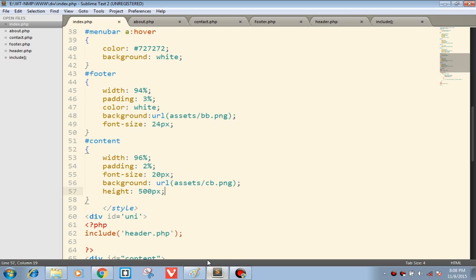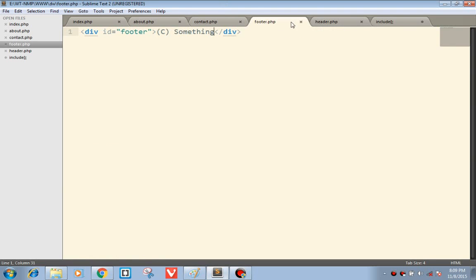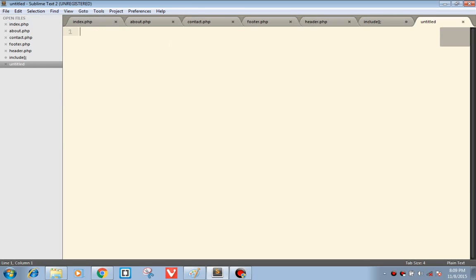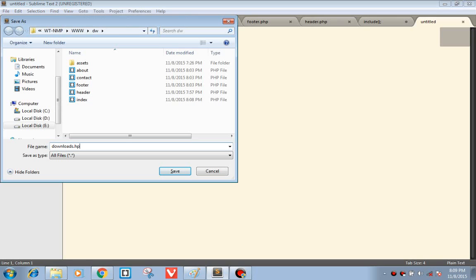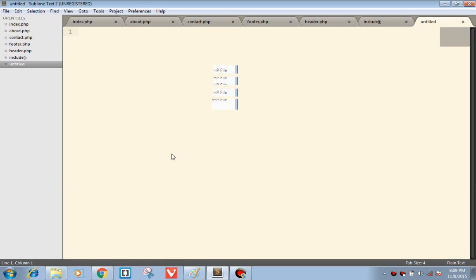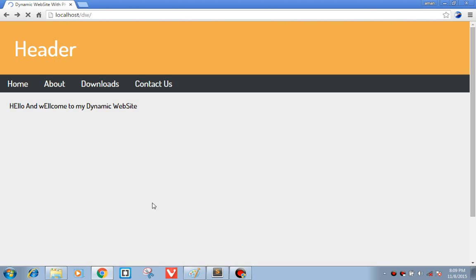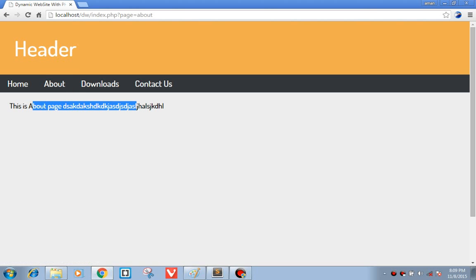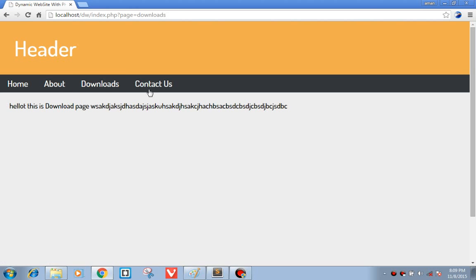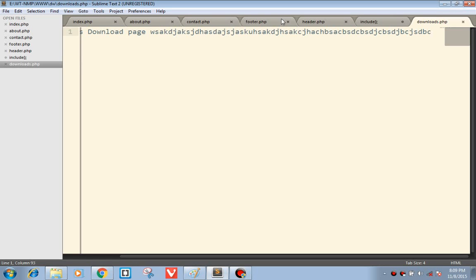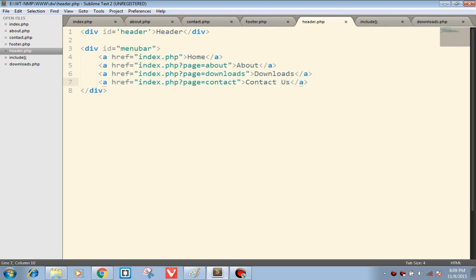The next important thing is clicking our links. I'll click content.php, about.php, footer, header, and another one that is downloads. Now let's check — click on about, here is the about page. Downloads — this is on the page. Contact us — this is the contact page. The advantage is we only need to create content.php; for any new page, we just need to go to header.php and include one more link.